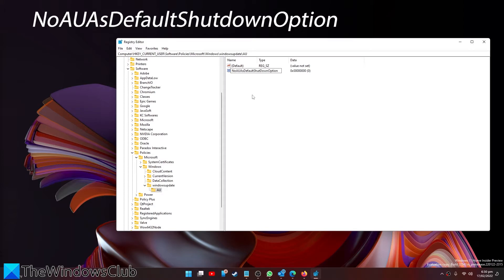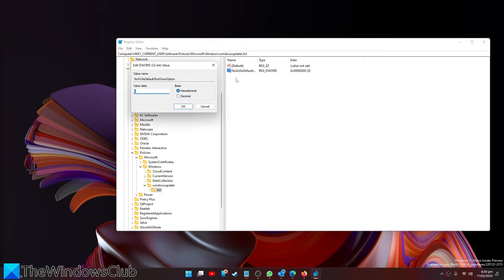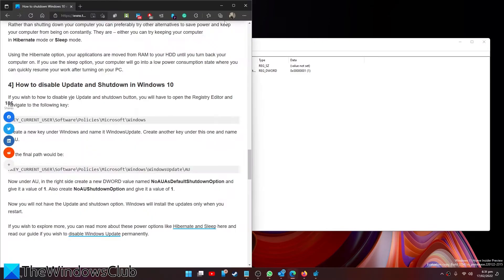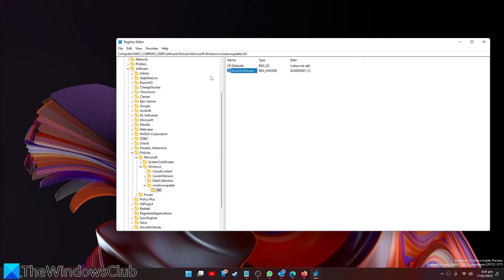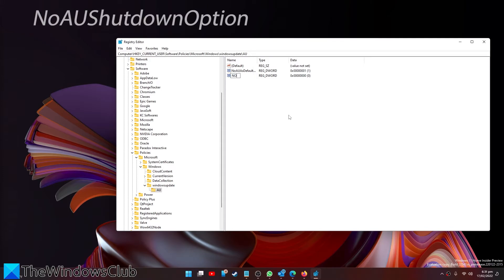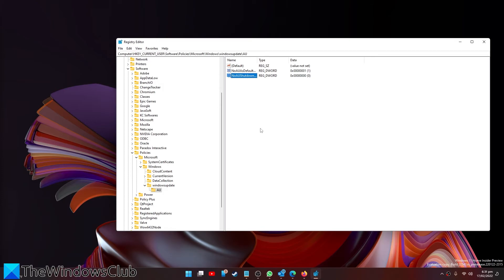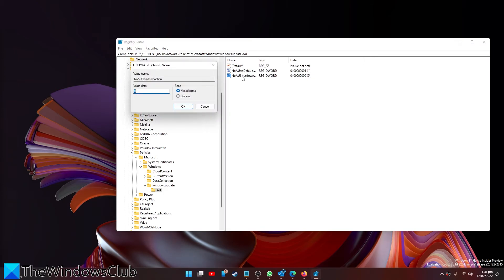Double click on that to modify it and give it a value of 1. Then right click to create a new DWORD and call it NoAUShutdownOption. Double-click on it as well and also give it a value of 1.